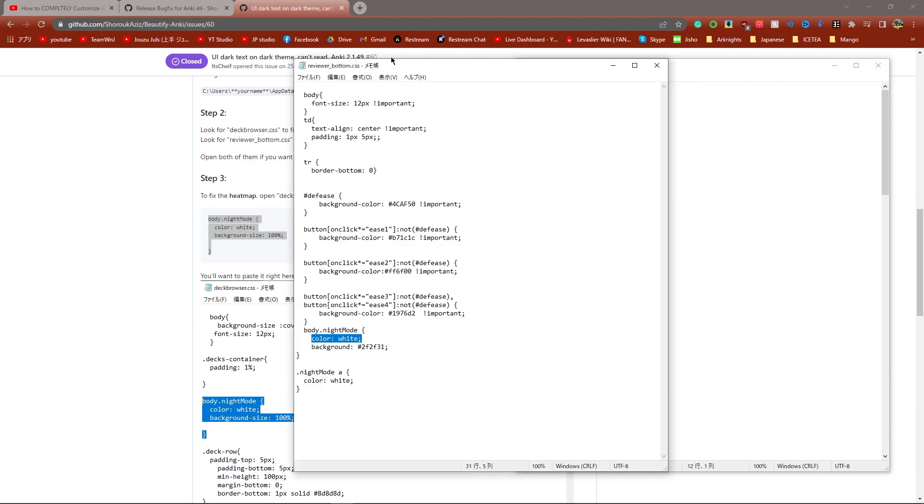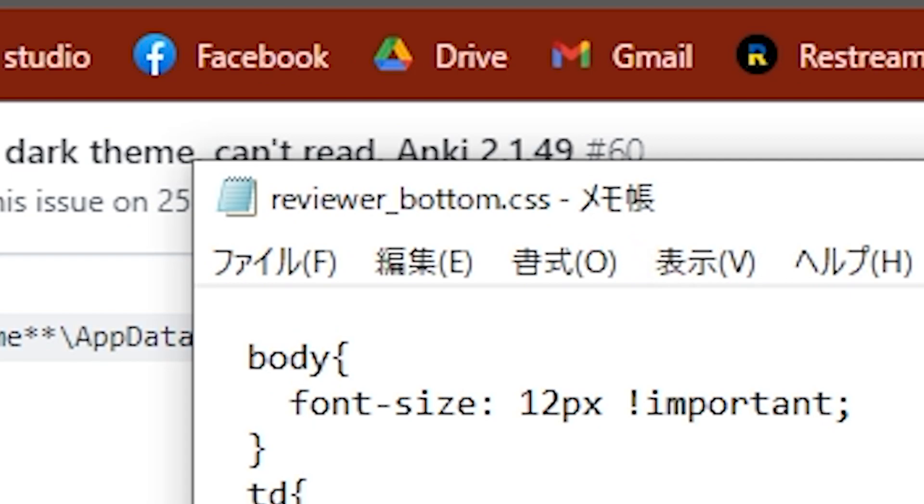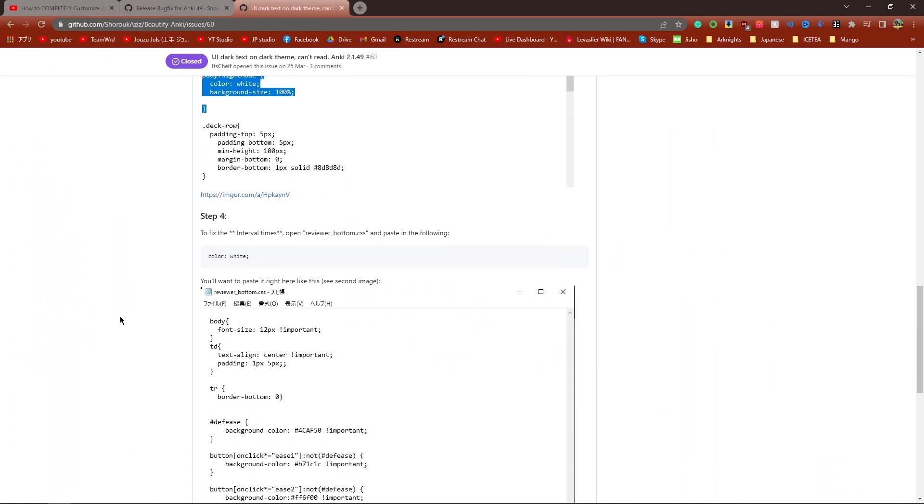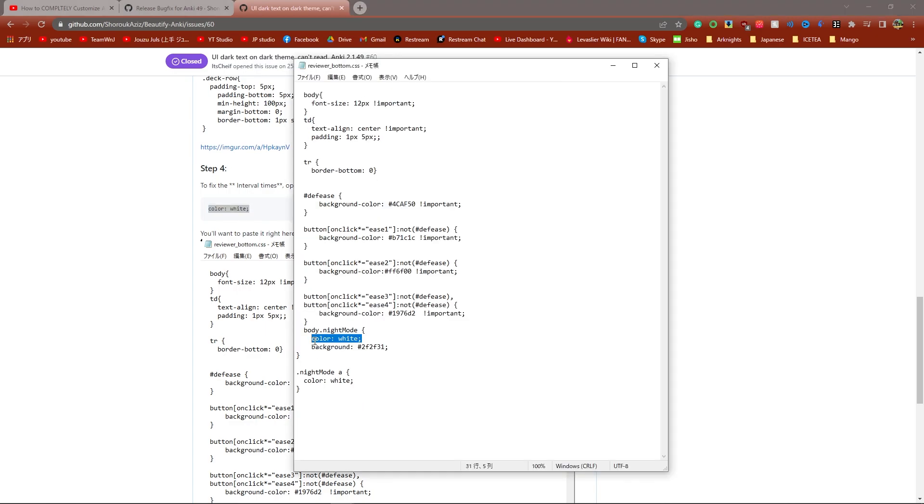To fix the interval times, open up reviewer_bottom and paste in this code, which again, you can copy from the GitHub right here on step four. Copy that and paste it right here.